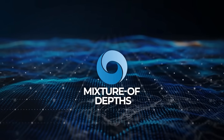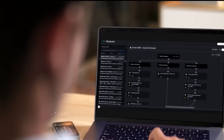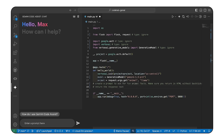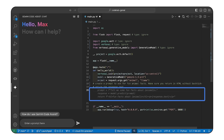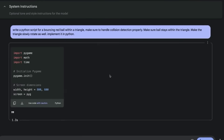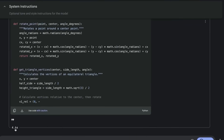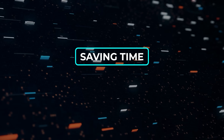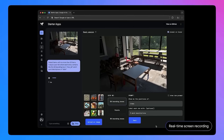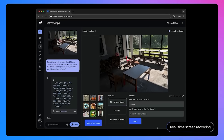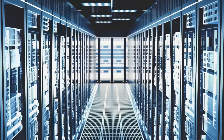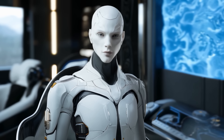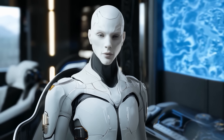The idea behind Mixture of Depths is actually pretty simple. Instead of treating every word in a sentence as equally important, this AI figures out which words need more attention and which don't. It then spends more processing power on the important ones and skips over the less important ones, saving time and making everything run faster. This means the AI gets just as good, sometimes even better, while using half the effort. It's like reading a book where you automatically focus on the important parts and skim over the filler without missing anything.